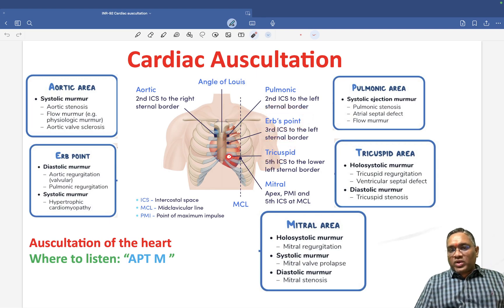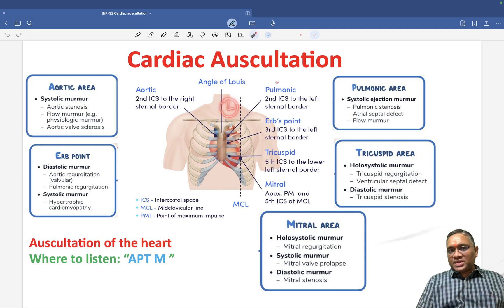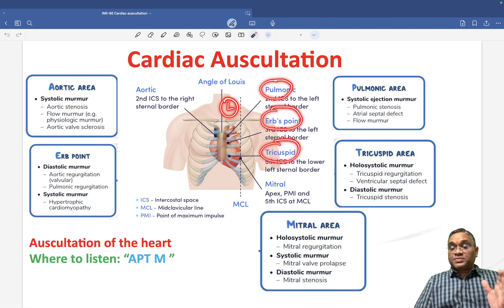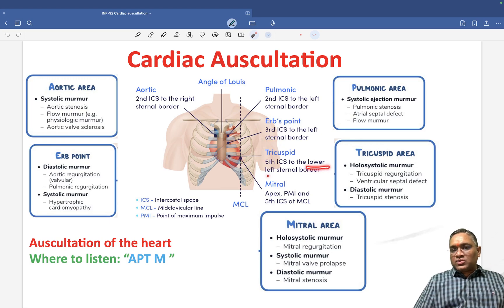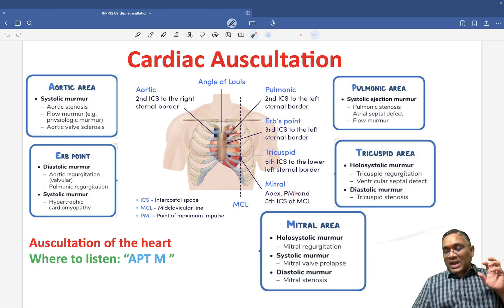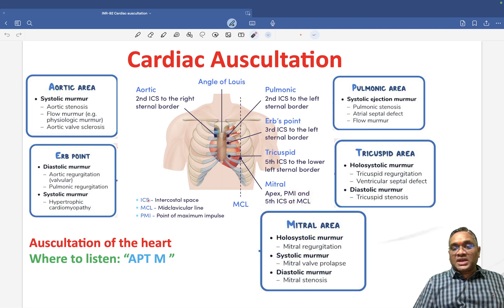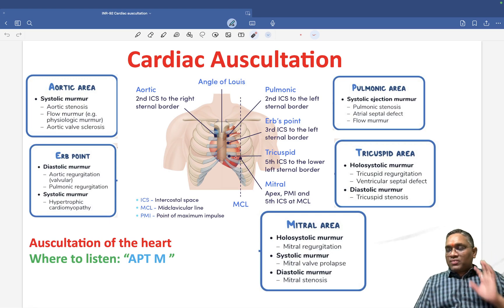The tricuspid point is the fifth intercostal space at the lower left sternal border. On the left side we have: pulmonic area, Erb's point, and tricuspid area at the fifth intercostal space. The mitral area — also called the apex or Point of Maximum Impulse (PMI) — is also on the fifth intercostal space, but at the mid-clavicular line (MCL).